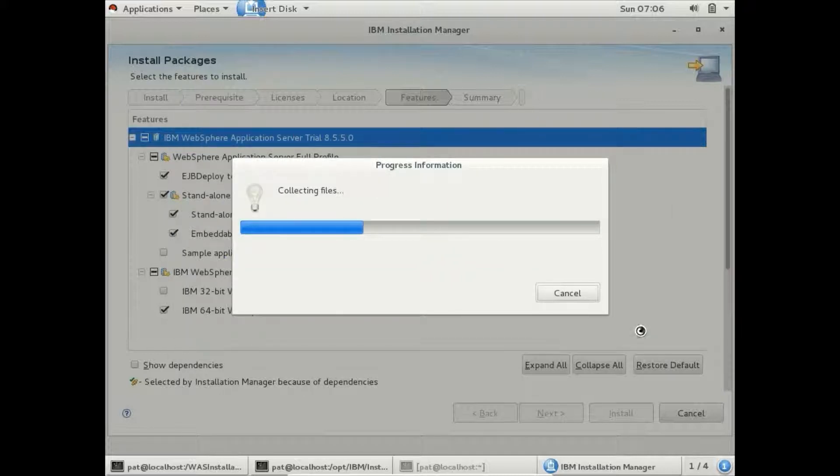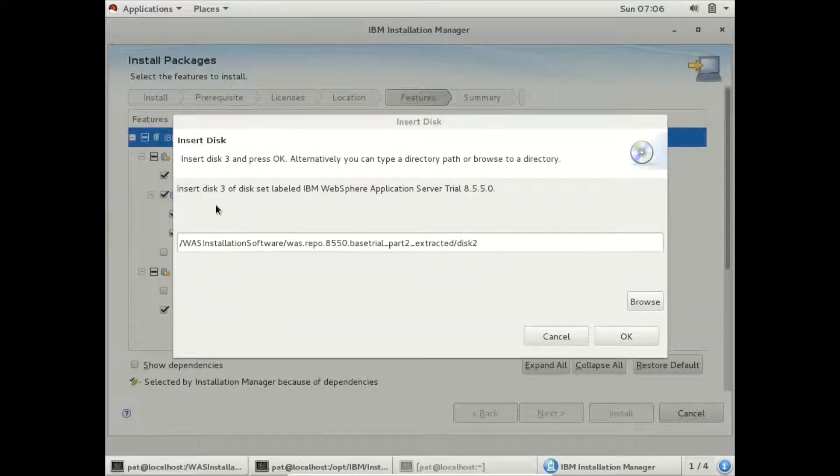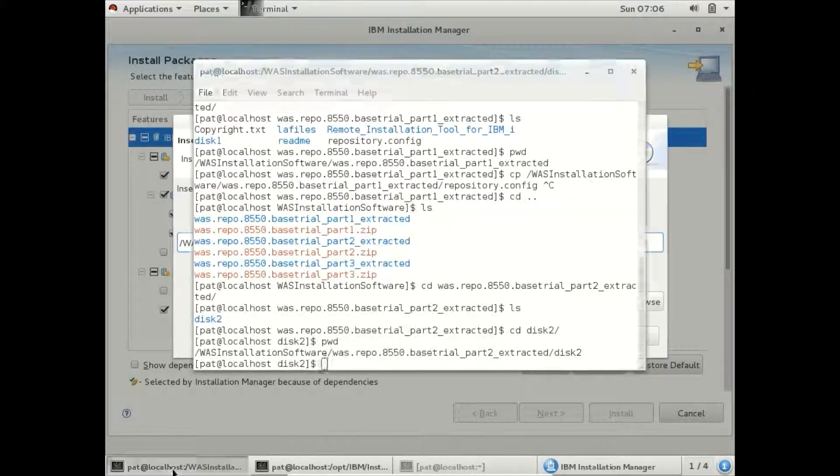Now it is asking for Disk 3. Let us get the path for Disk 3.